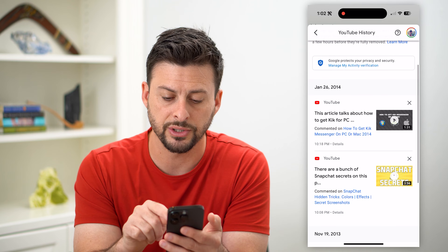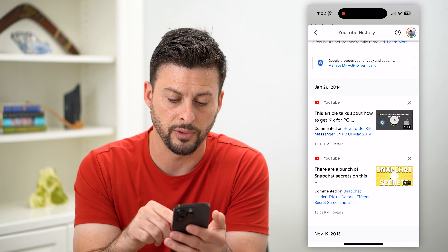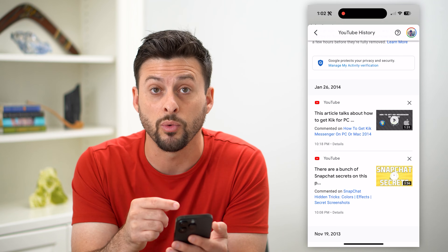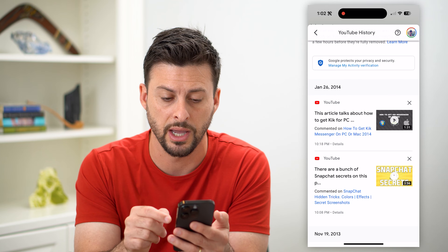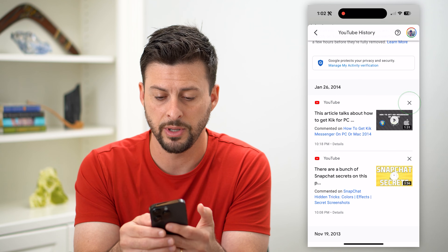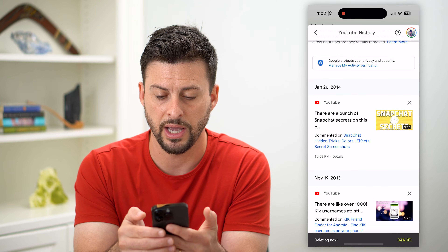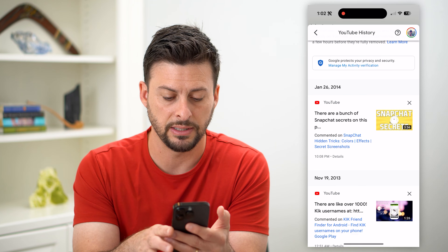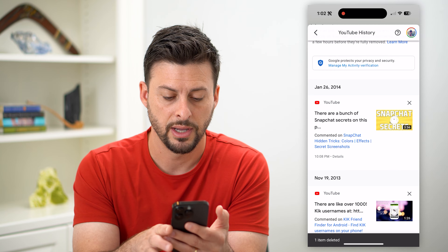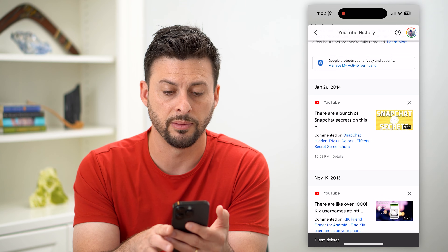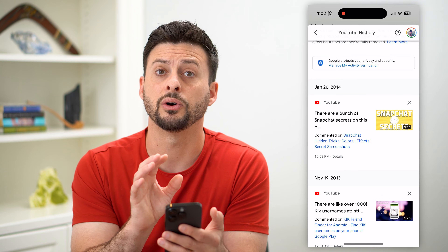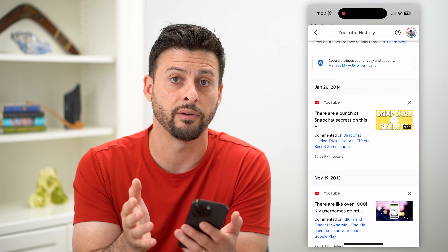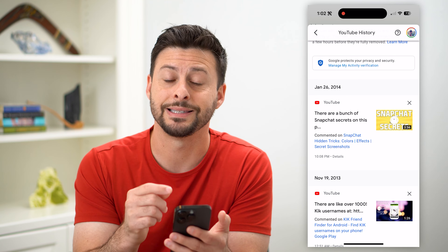You can just tap on a YouTube video here if you wanted to go back and watch that video again. Or if you wanted to delete the comment, you can just hit that little X button, and at the bottom you can see Deleting Now and then One Item Deleted.